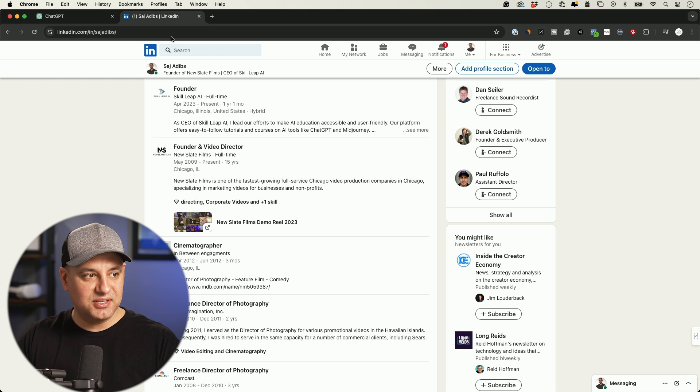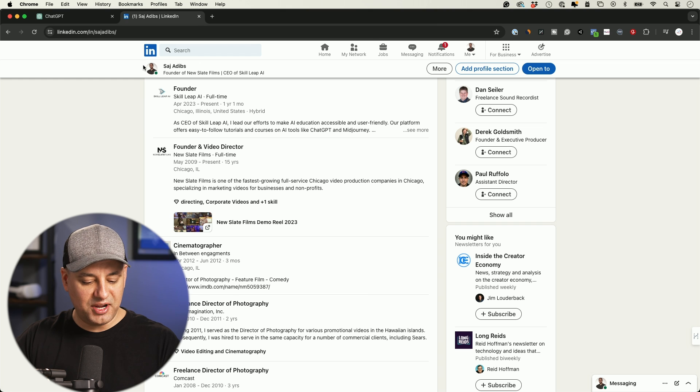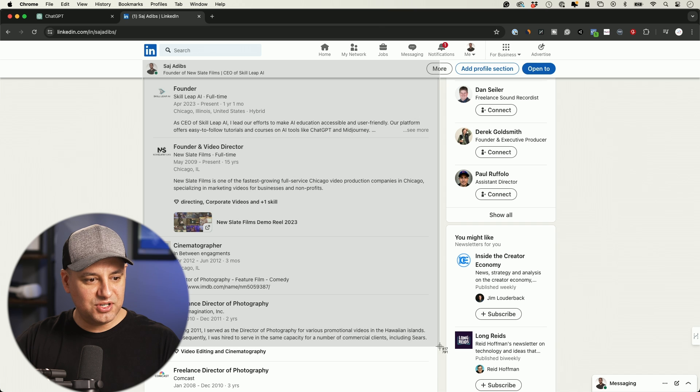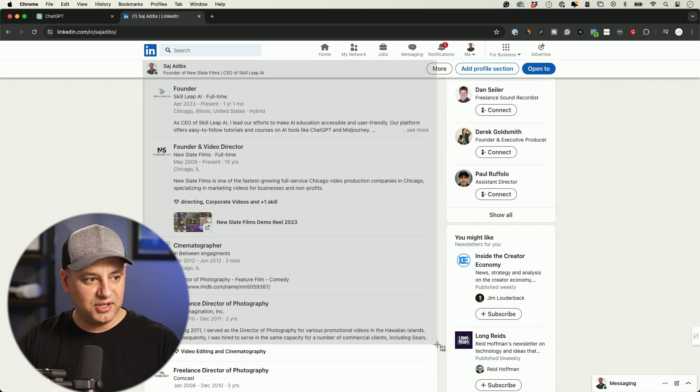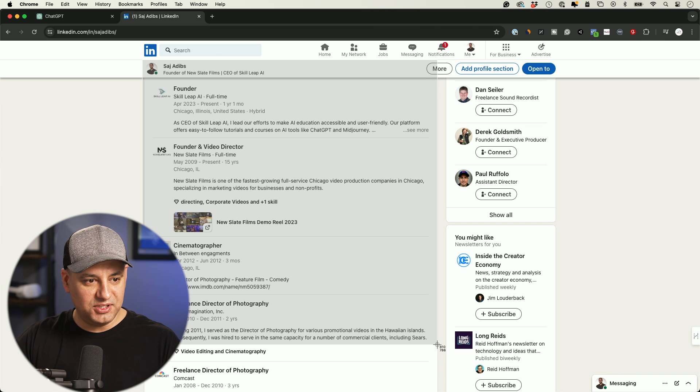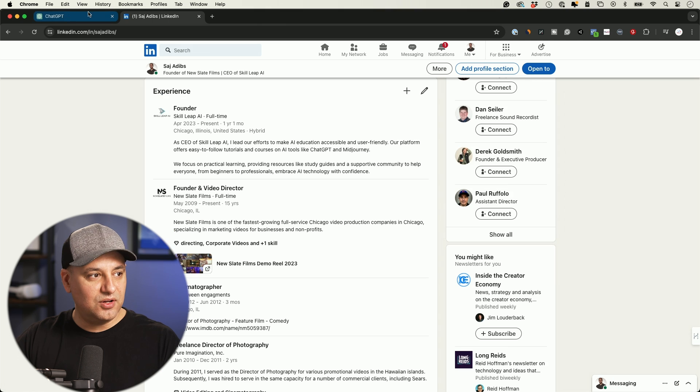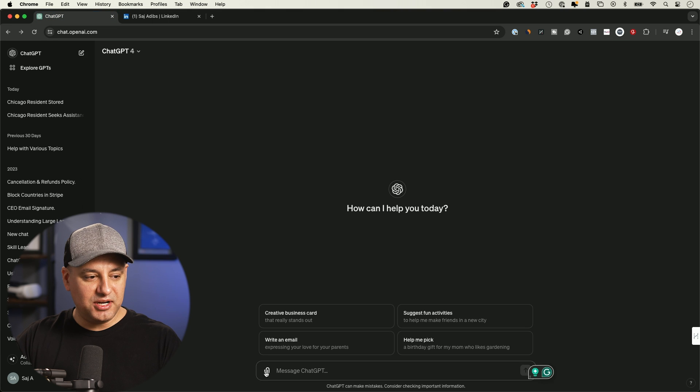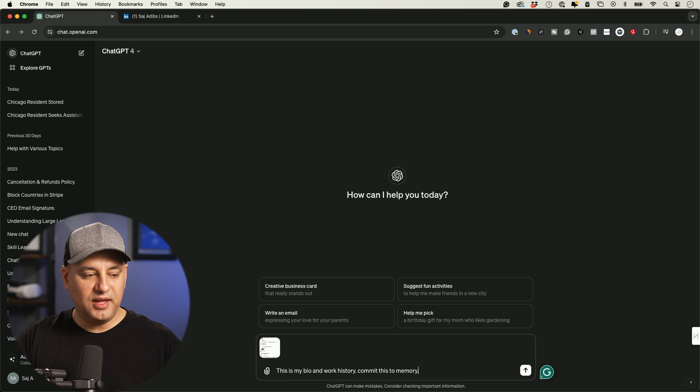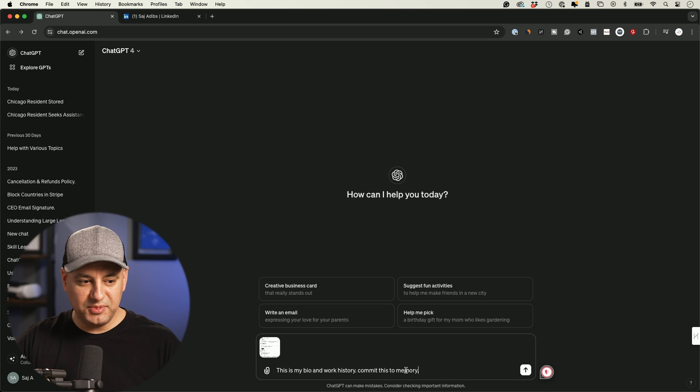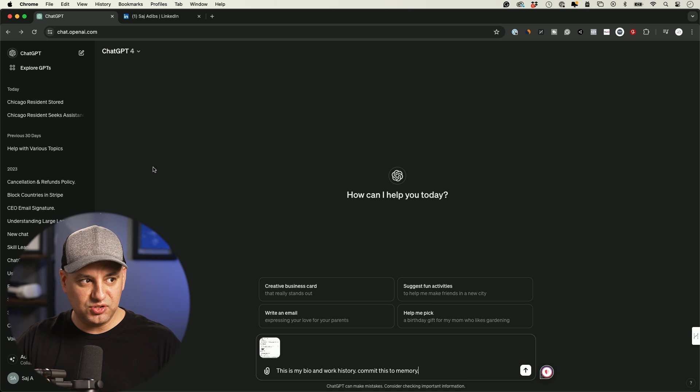But all I'm going to do is I'm going to take a screenshot right over here. I'm going to include my name, my title, and I'll take a screenshot of my recent work history. I've been an entrepreneur for 15 years. So this is going to pull that in. I'll go back to ChatGPT. Now I'm going to upload that picture. And I'm going to say, this is my bio and work history. Commit this to memory.